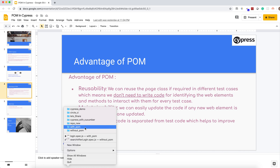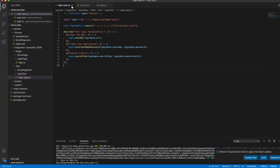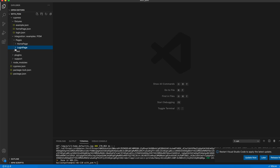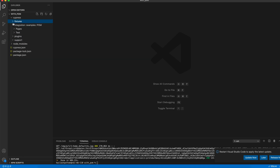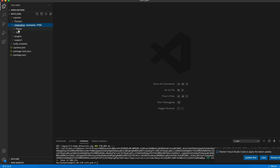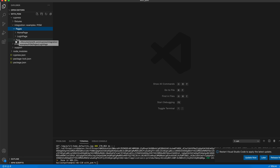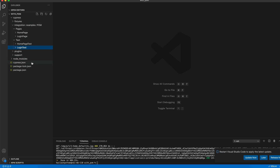Let me demo a script where I have implemented POM. I have already created the script to save time. To implement POM in Cypress, in my integration folder I have created one folder named 'pom'. Under pom I have created two folders — one for page classes and another for test classes. Under these I have created subfolders for the home page and login page. Similarly for tests I have home page test and login test. You can create multiple folders according to your application's functionality.